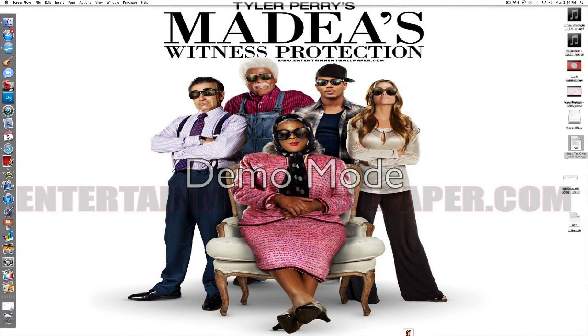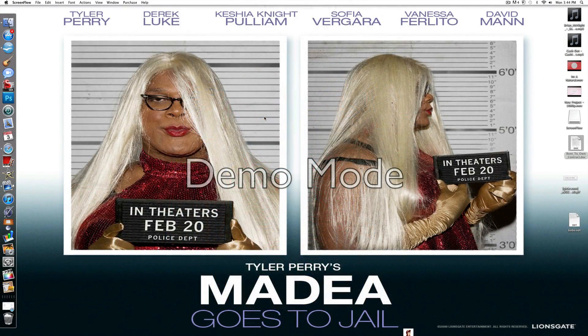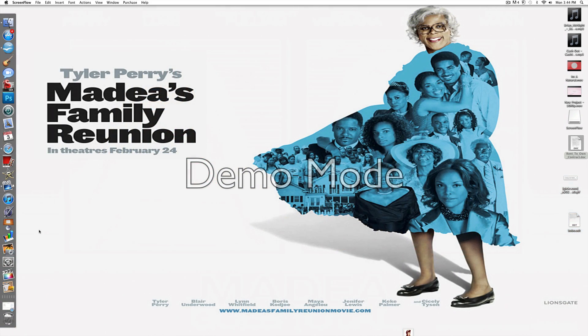Today I'm going to be doing a how-to video on how to run doc files and open them and edit them on OS X. A lot of people don't know how to do this. Here's my way of doing it.